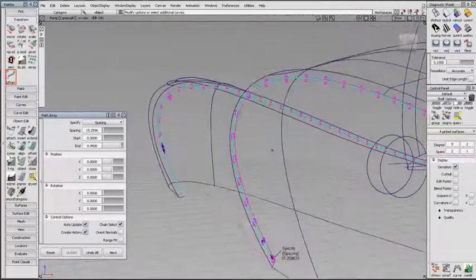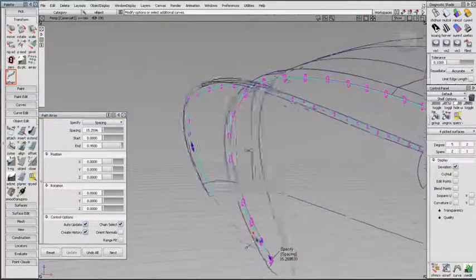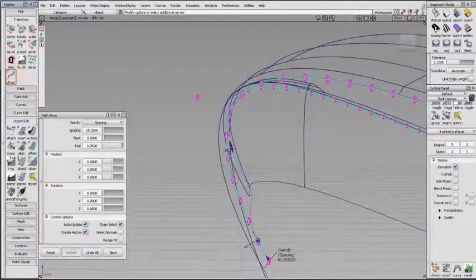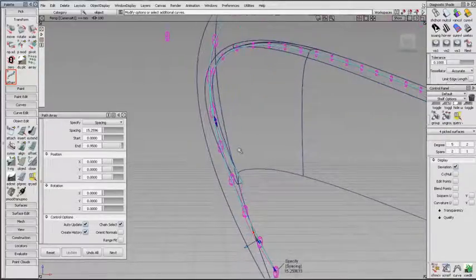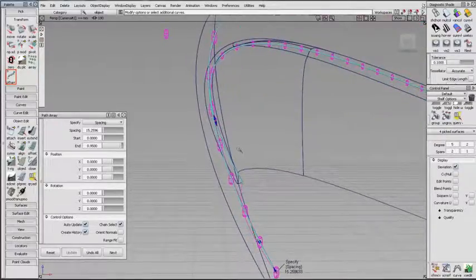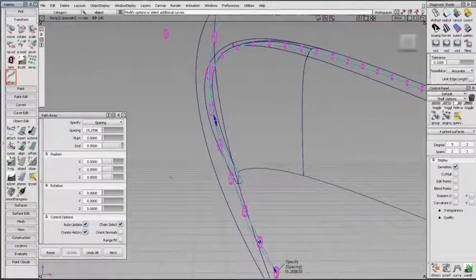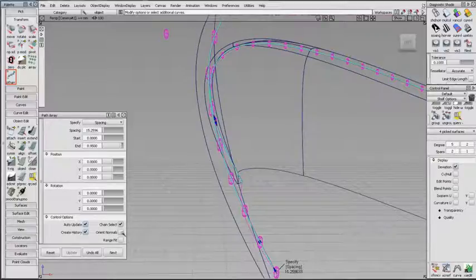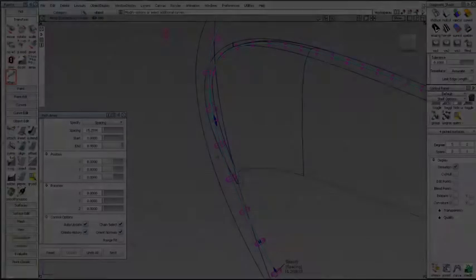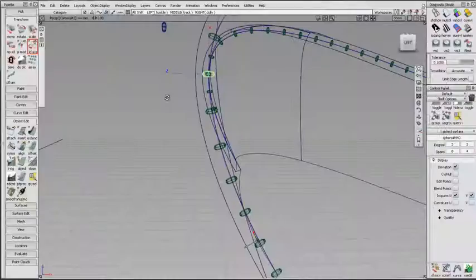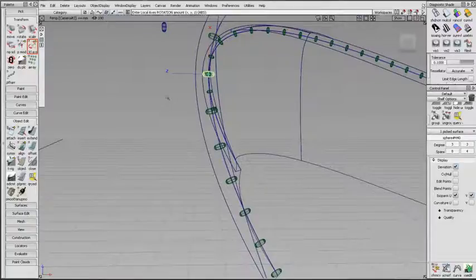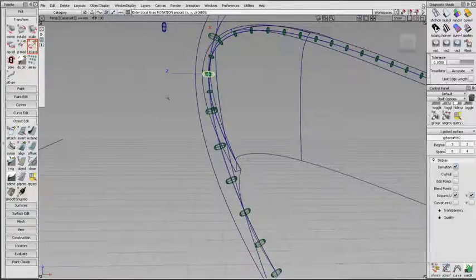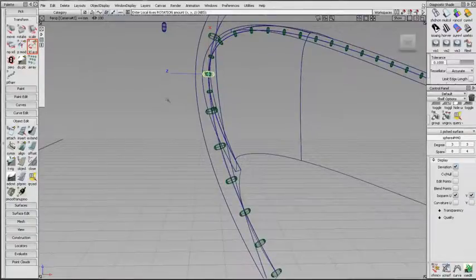With Orient Normals unchecked, the duplicates will have the same orientation as the original. Checking Orient Normals will align each duplicate's local z-axis normal to the target curve, or surface if you've used an edge or curve on surface.